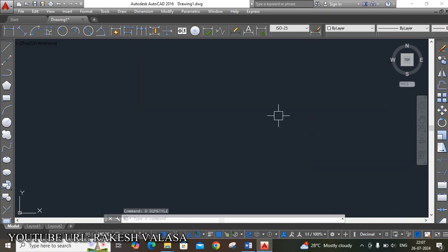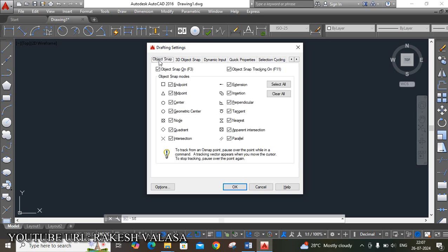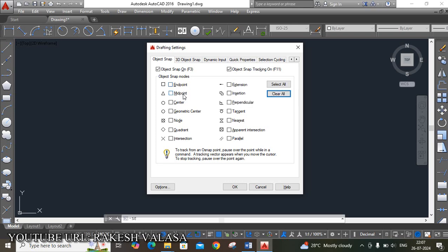The next important setting is Drafting Settings. For that purpose, we are using shortcut key SE Enter. In the Object Snap tab, object snap modes are very, very important. When we are drawing a sketch, you can easily identify the snap modes — that is endpoint, midpoint, center, etc. For that purpose, we are choosing Select All.